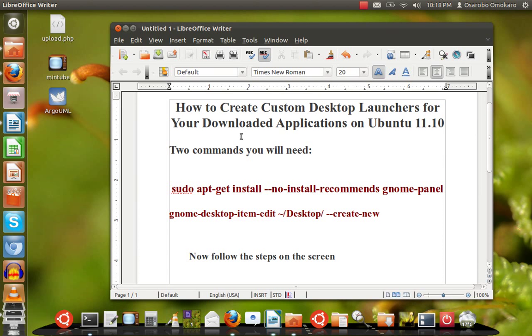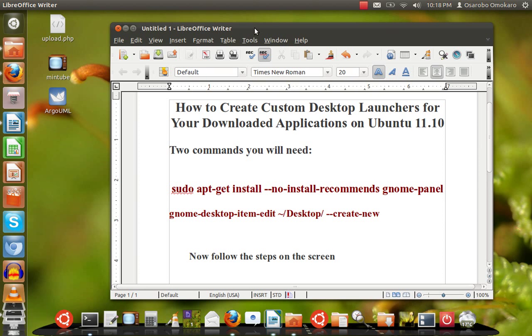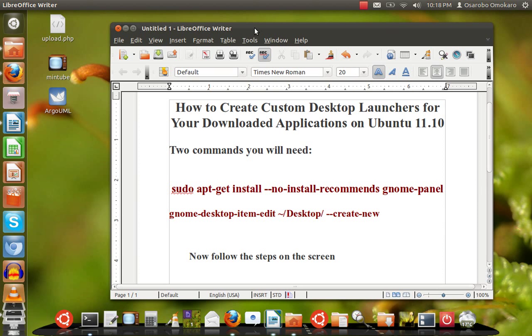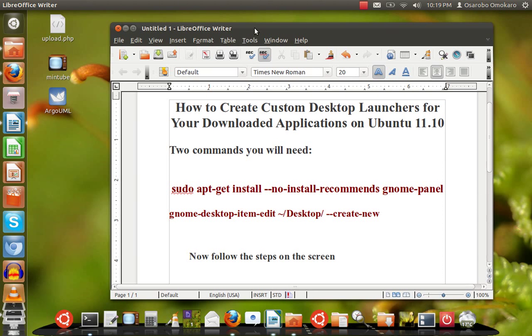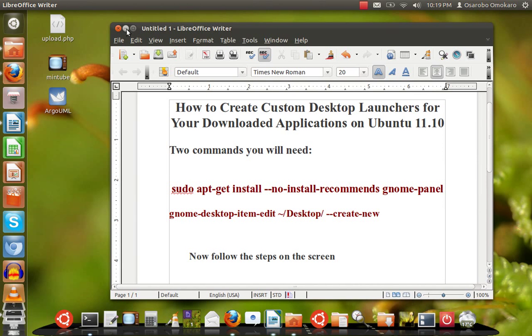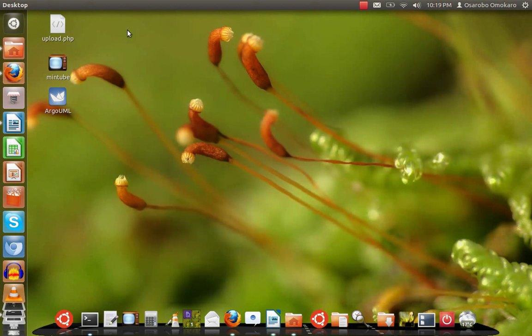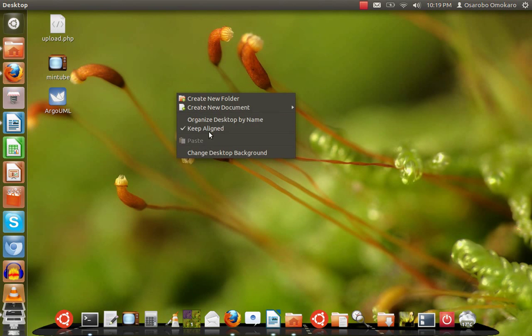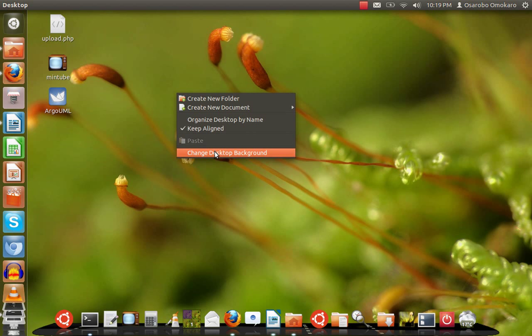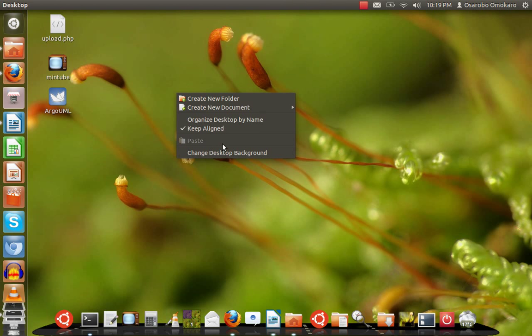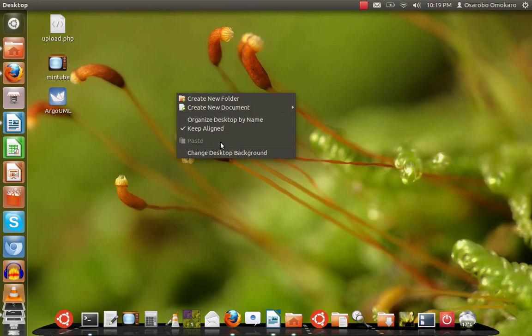You download this application but you cannot install it. Sometimes it comes with a binary file you can simply double-click and it will launch the application from whatever location you saved it in. Instead of doing that, sometimes you want a shortcut to simply launch the application. Before Ubuntu 11.10, all you needed to do was right-click on your desktop and among the context menu you will see create desktop launcher or custom desktop launcher. With the advent of Ubuntu 11.10, such an option is no longer available.